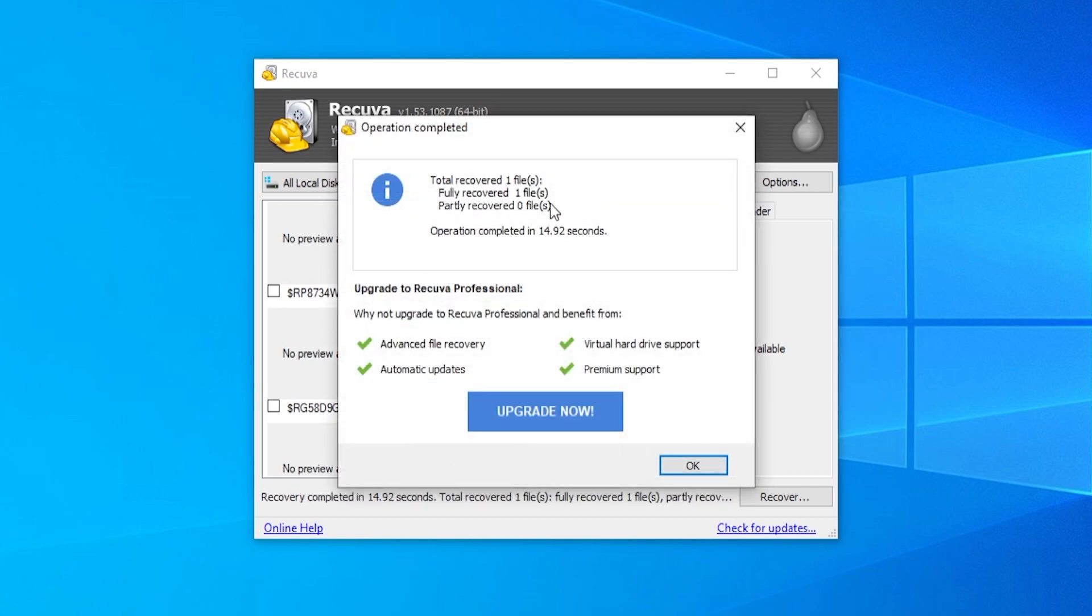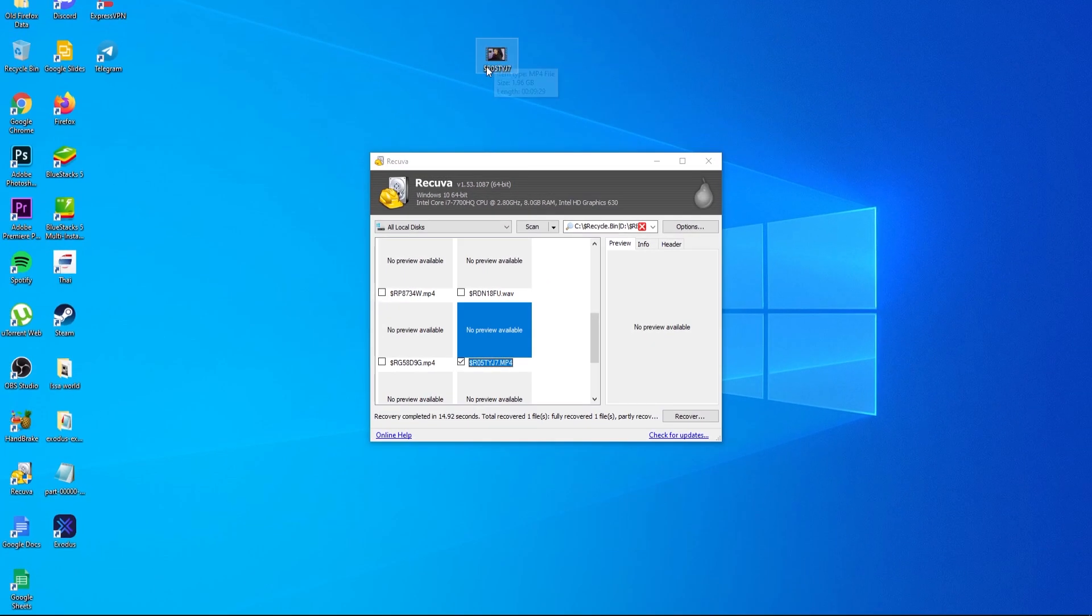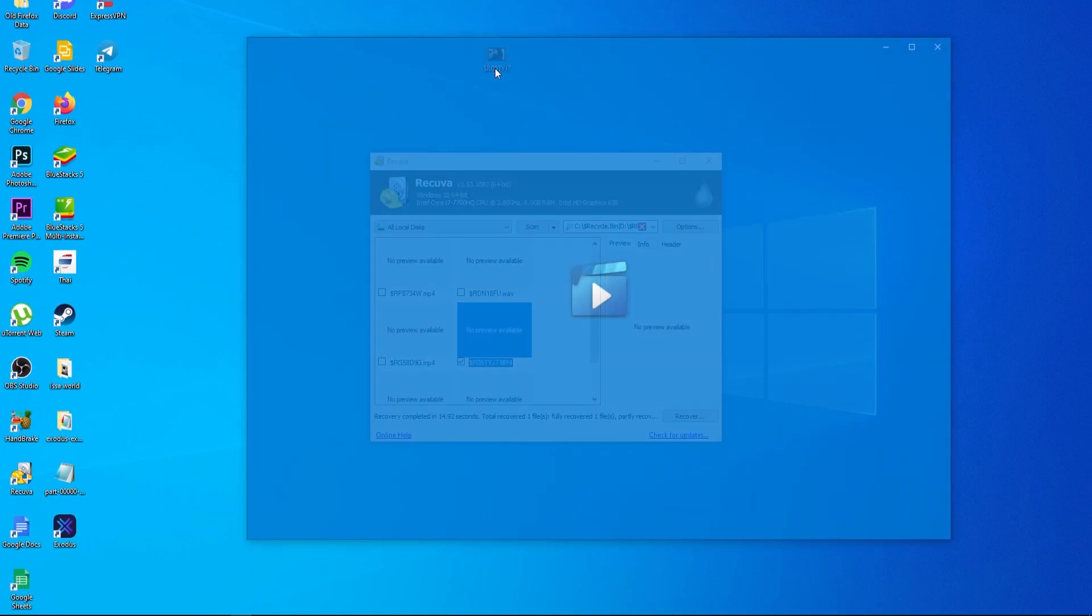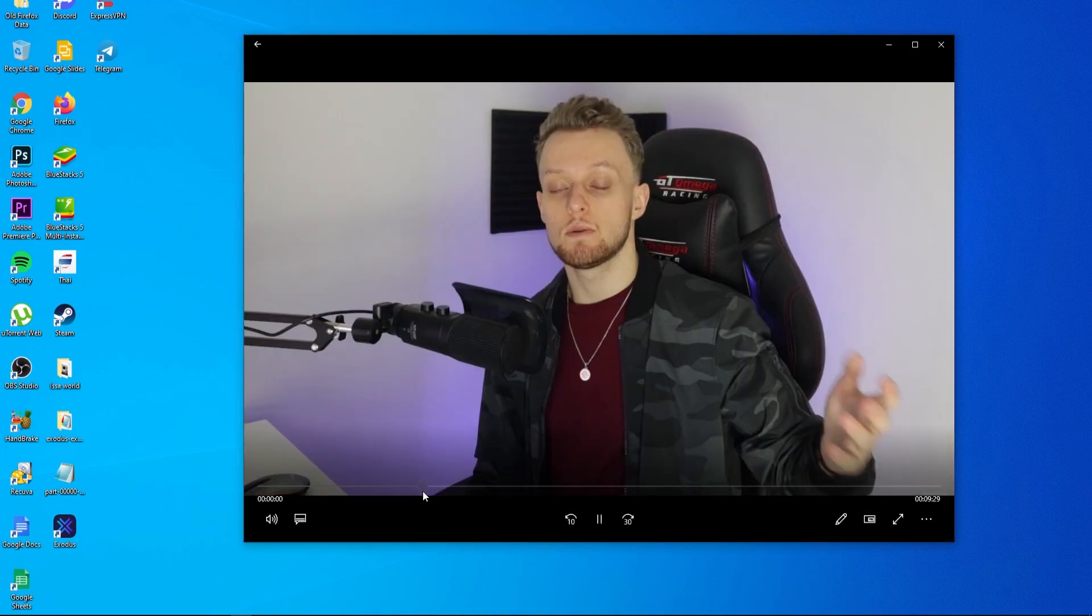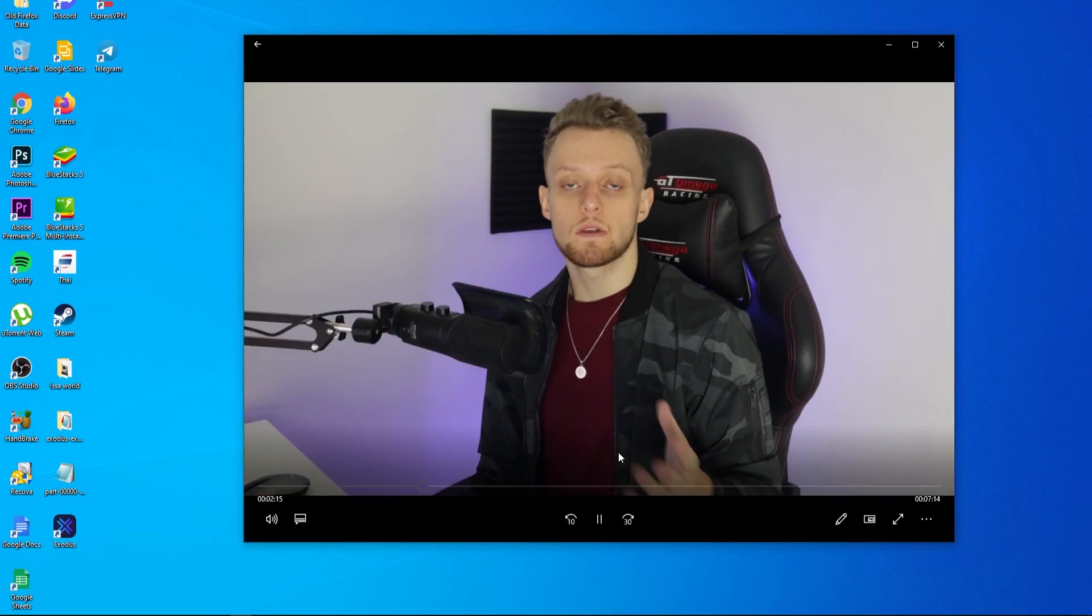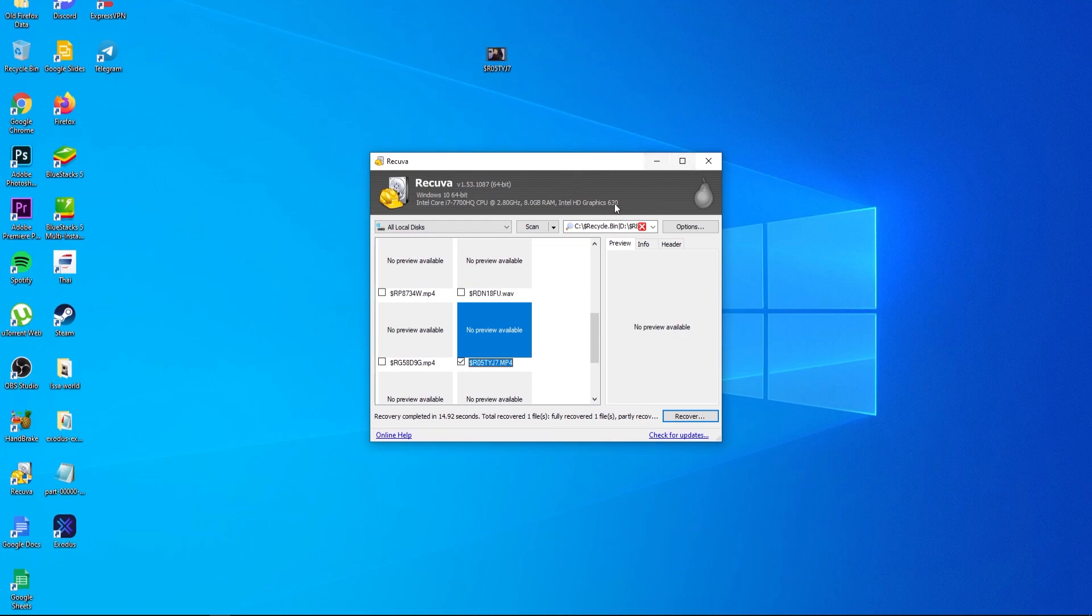So here you can see that the file has been recovered. I'm just going to click OK. And the file is actually here on my desktop. Now, it is a different name, but the file is still working. And I can still use this file. So that's basically how you do it. I hope that video helped you out.